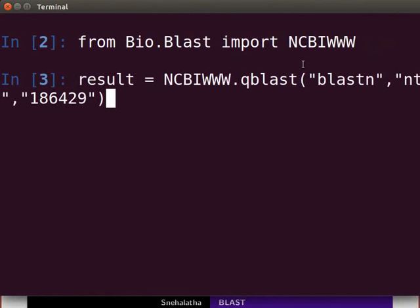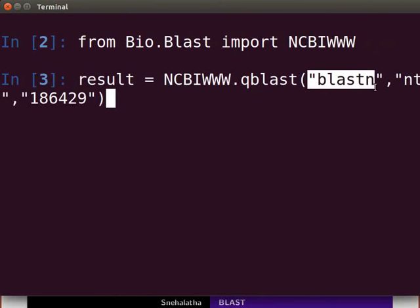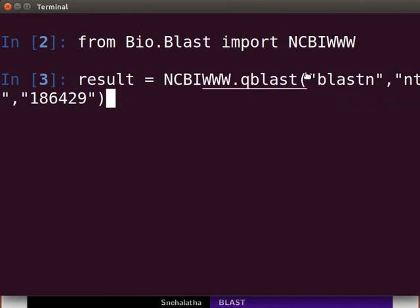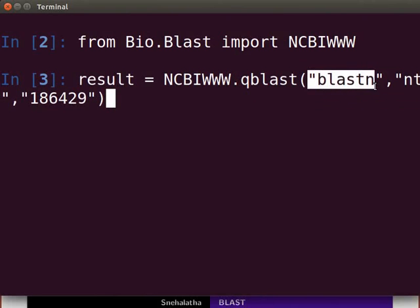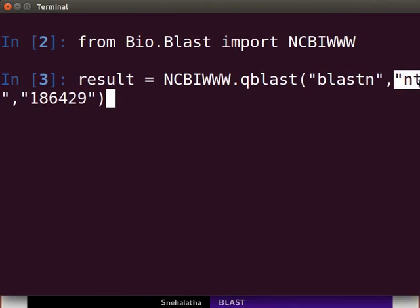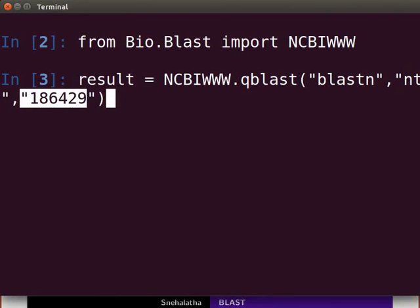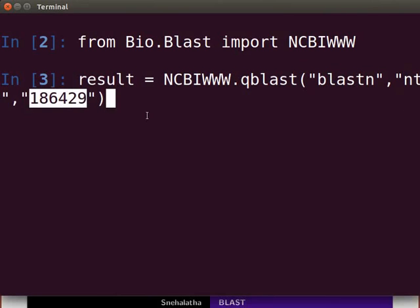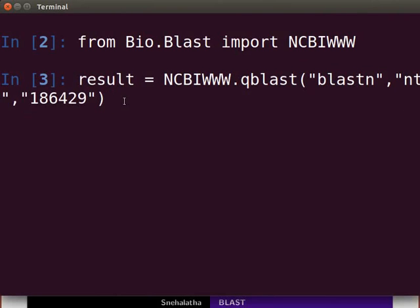We will use the QBLAST function in the NCBI WWW module. The QBLAST function takes three arguments. The first argument is the BLAST program to use for the search. Second, it specifies the database to search against. The third argument is your query sequence. The input for the query sequence can be in the form of a GI number, a FASTA file, or a sequence record object.